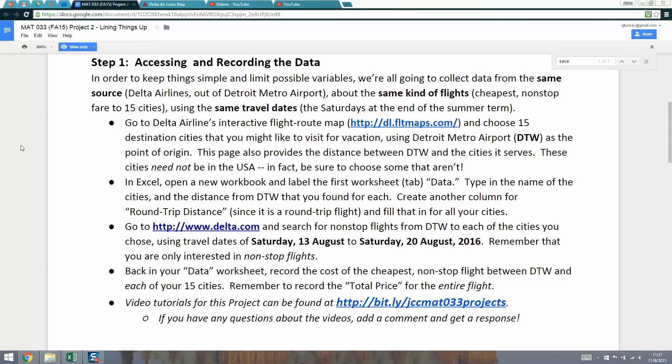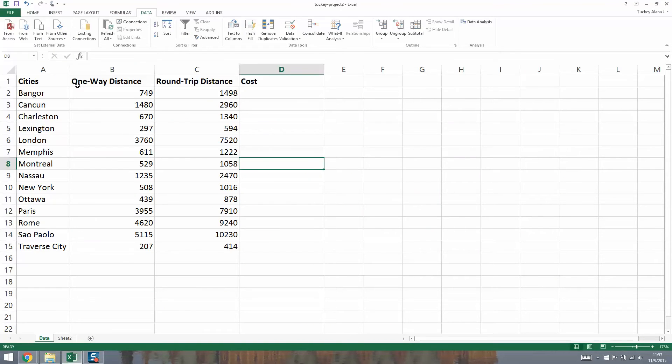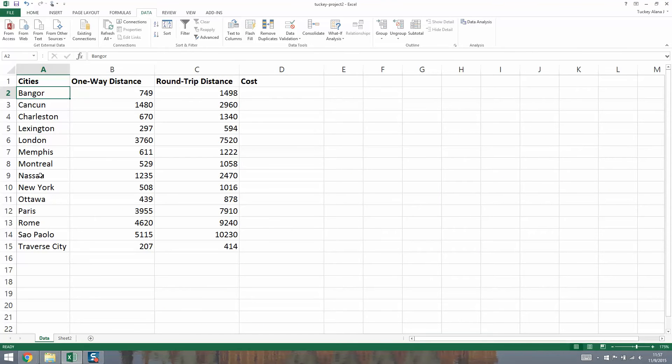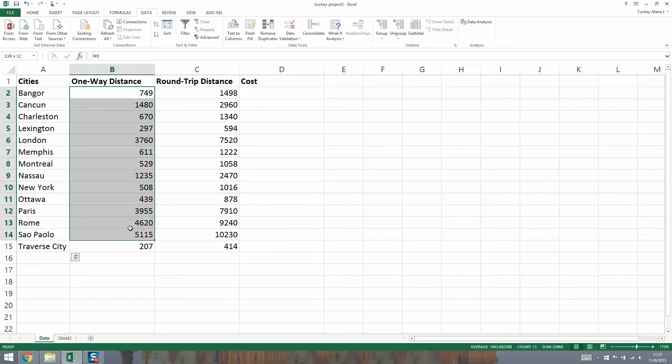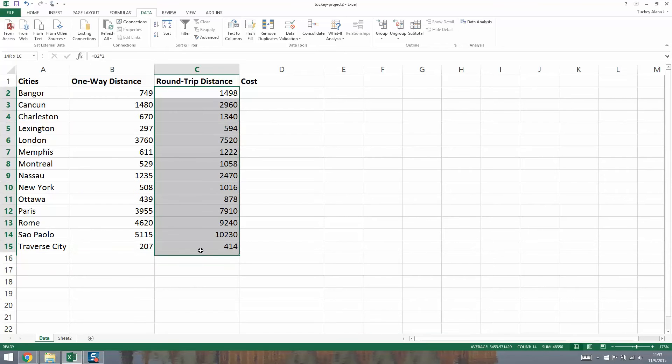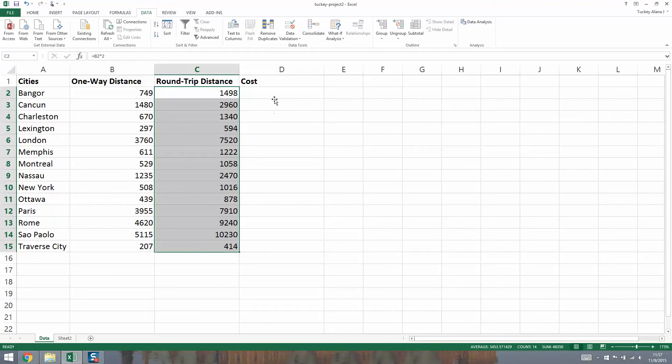We've already learned how to save the file, name the file, change the worksheet tab to say data. We've also created our columns and labels and our cities. We've found all 15 of our cities plus their one-way distance and calculated their round-trip distance. Now we need to figure out their cost.